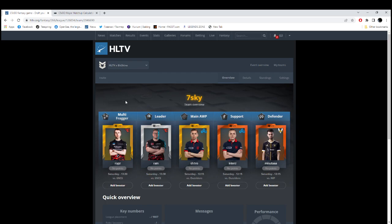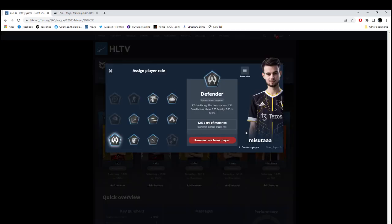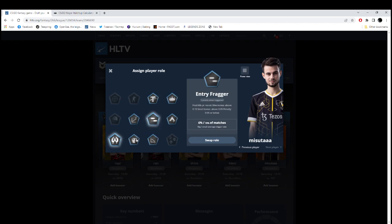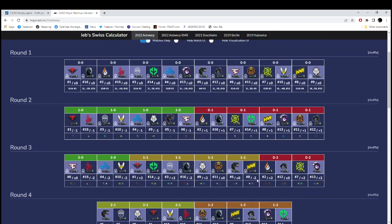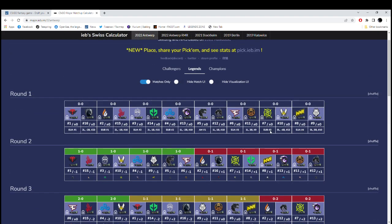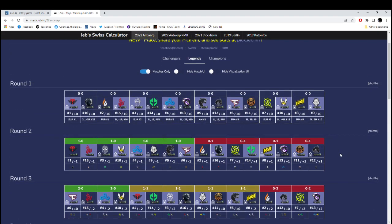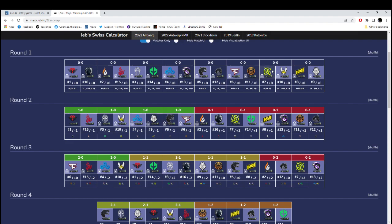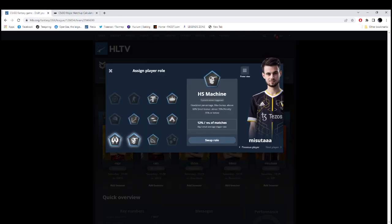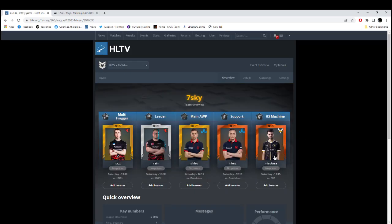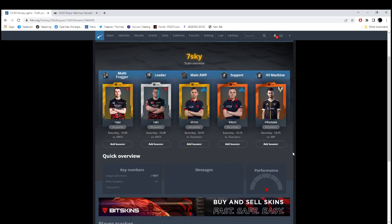And, here are my roles. Multifrag on ropz. Leader on rain. AWPer sh1ro, support interz. And, misutaaa as Defender. On misutaaa, I'm not sure if I'm going to go with Defender or with the Headshot Machine. Or, even the Entry. Because, he goes really aggressive and plays out of his mind right now. But, if we pick Defender and have a look at the teams that they're going to face, most likely, they're going to start on T side. Over here, most likely, they're going to start on T side again. Then, best of threes. I still think I'm going to go for Headshot Machine. Because, his first shot is quite decent. And, most likely, they're going to start on T sides. And, so, he will have the AK. And, one taps are highly possible.